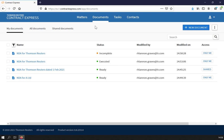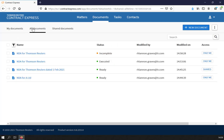Once you have created documents, they will appear under the Documents tab. My Documents contains all the documents you have personally created. All documents will contain any documents you have access to.